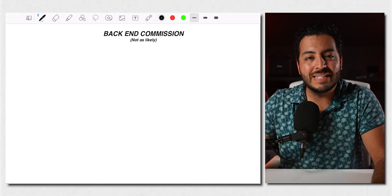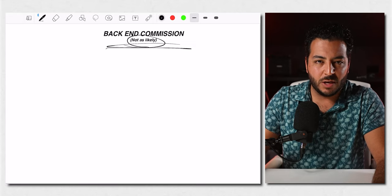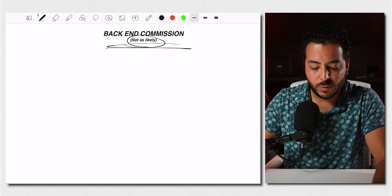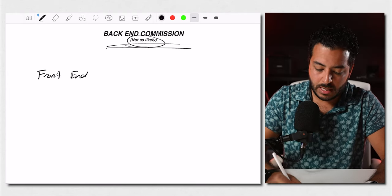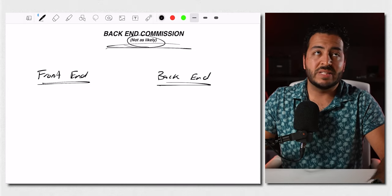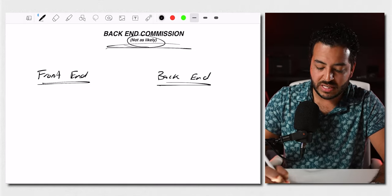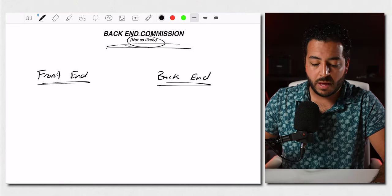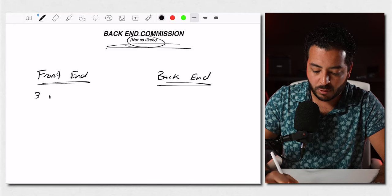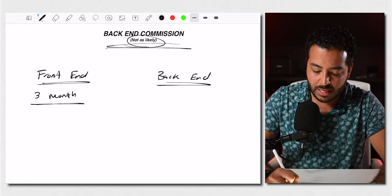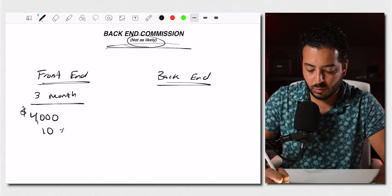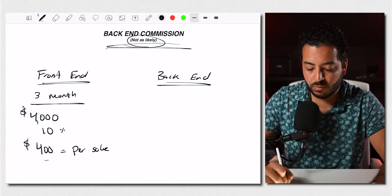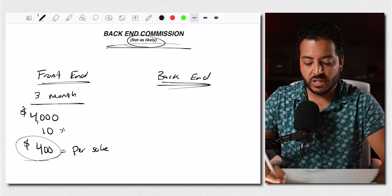Now, the last part we're going to break down here is for back-end commissions. And I put not as likely because, and I'll explain that here just in a second after I break down exactly what it means. But in some programs, what's going to happen is they have a front-end product and they have a back-end product. The front-end product, so let's just say, for example, we'll use the weight loss example again. So let's just say the front-end is to help them create a meal plan, is to help them lose weight, is to help them do whatever. And let's say it's a three-month program. And let's say the three-month program is, let's just keep it simple. Let's say it's $4,000. As a closer, you're going to make 10% of that, which gives you $400 per sale. And sometimes that's where it ends.